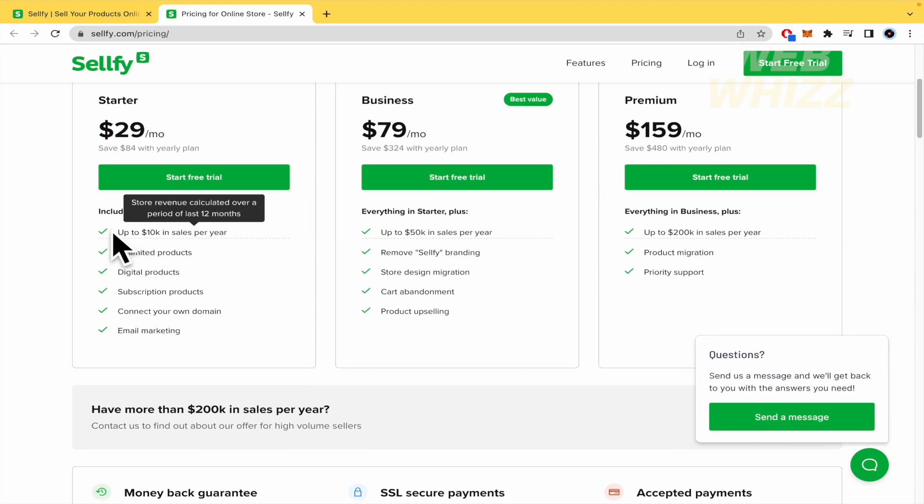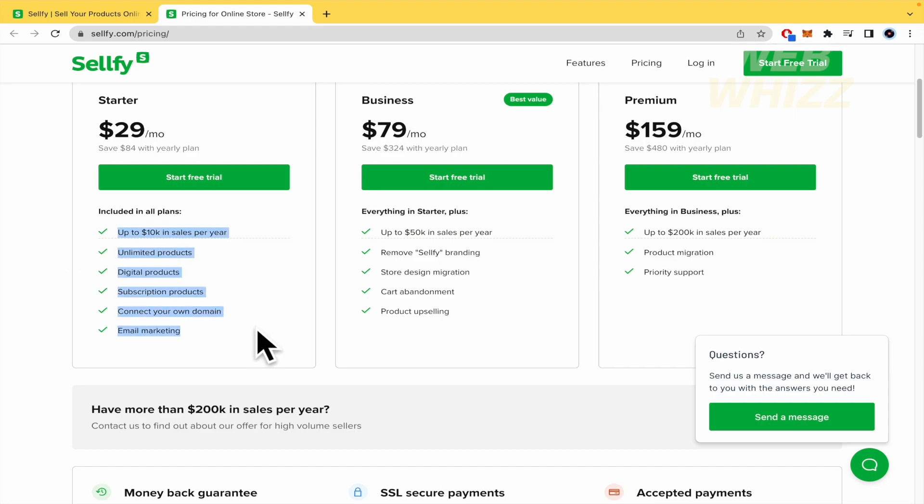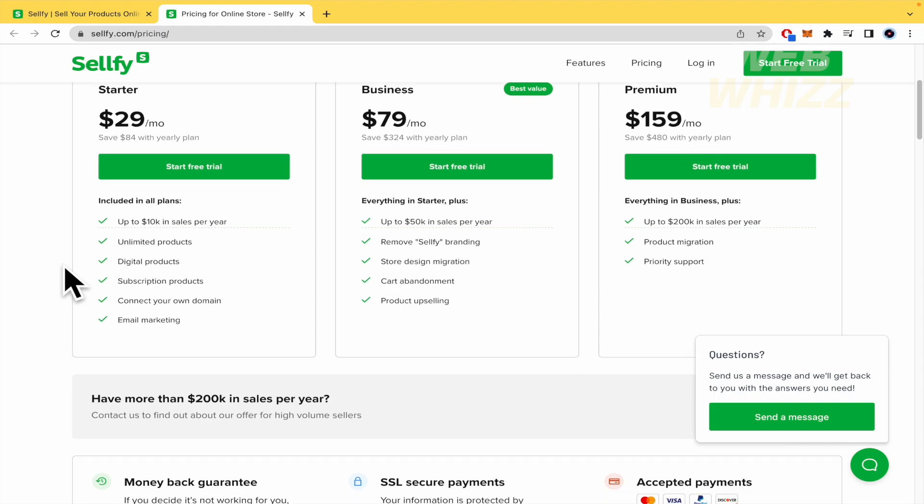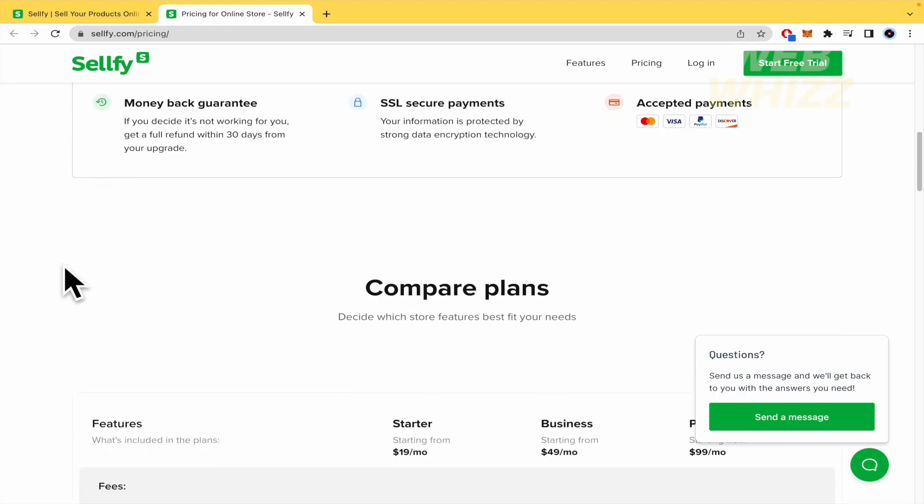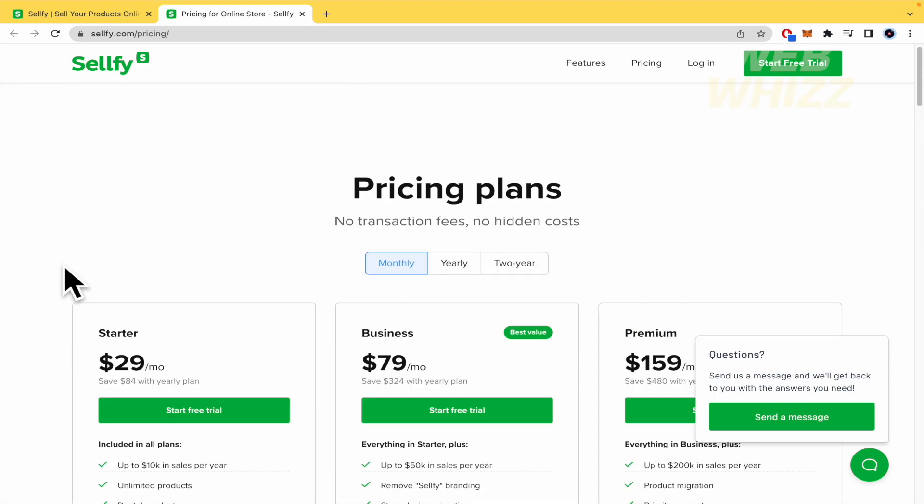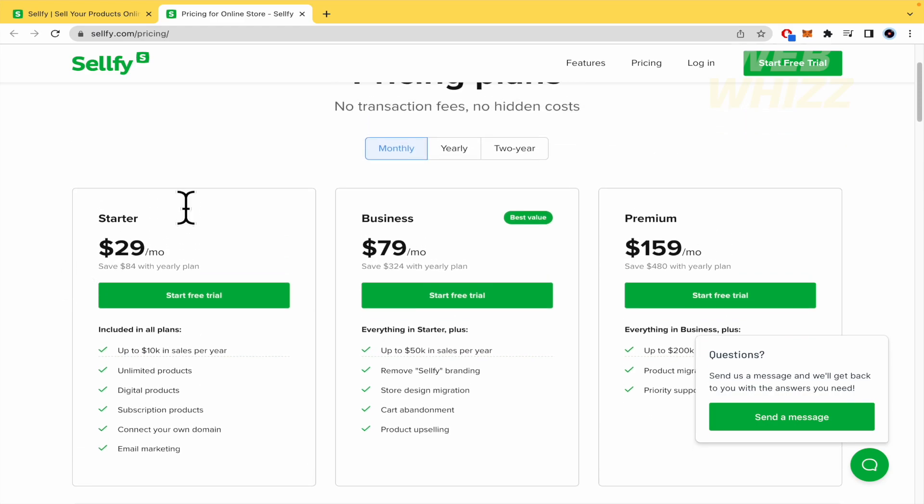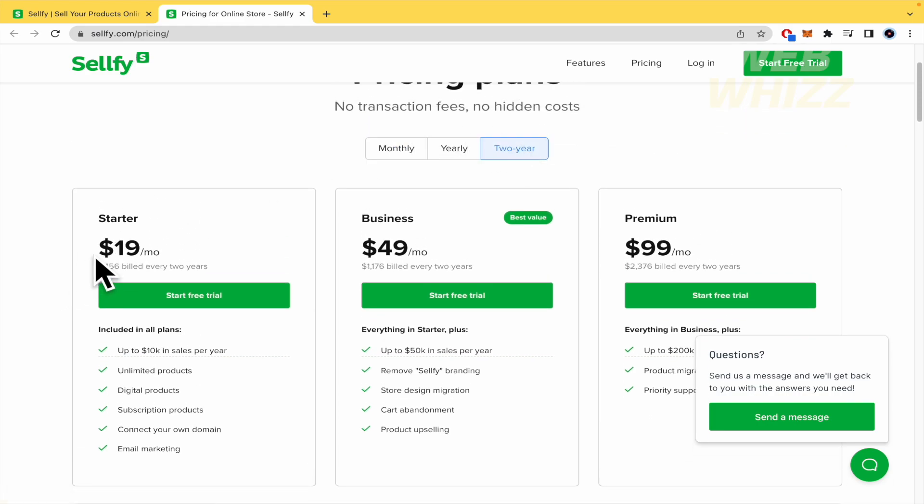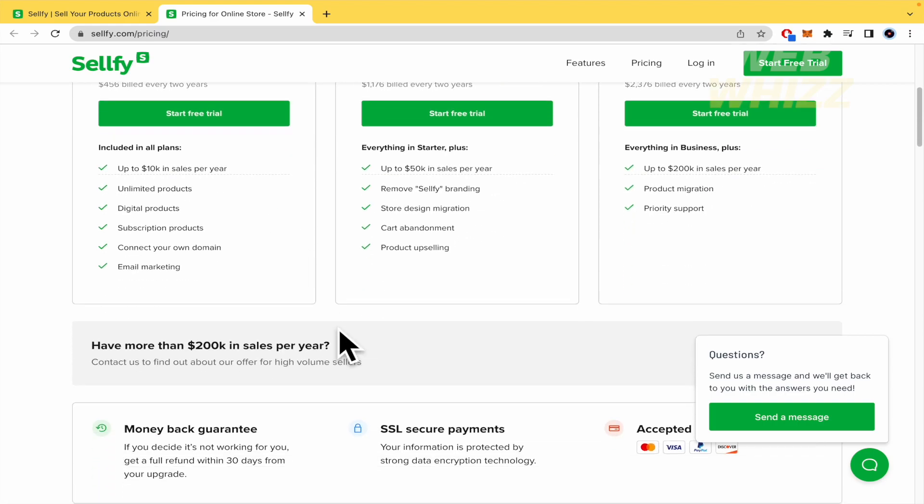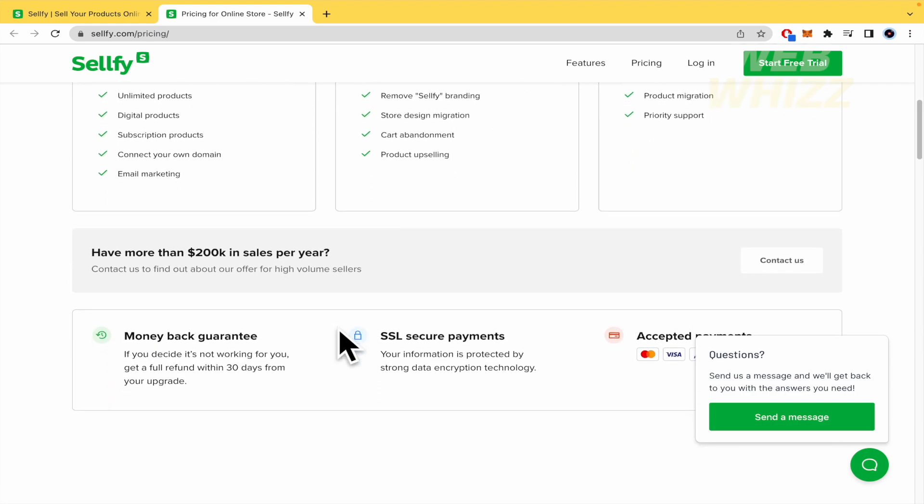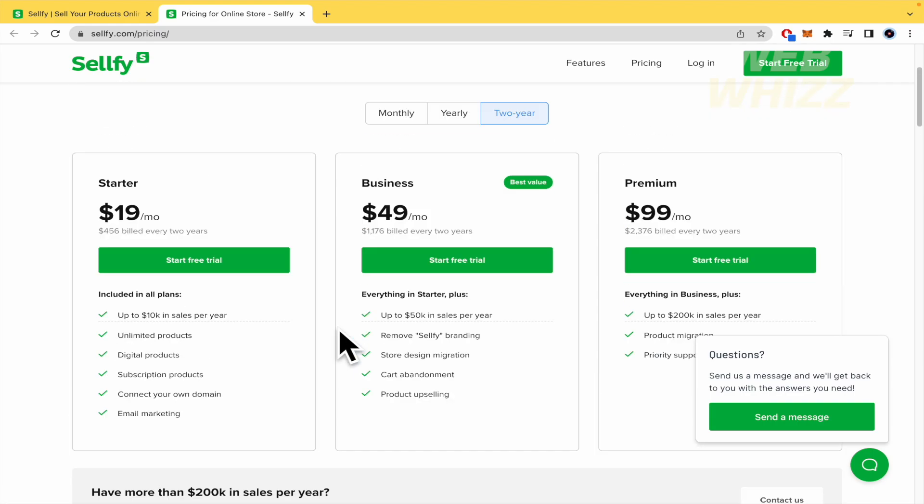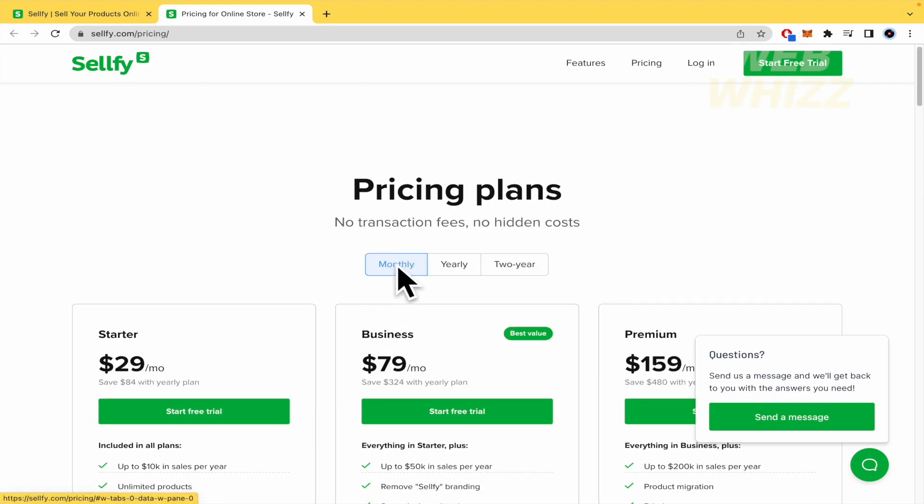And this is going to let you these features: up to $10,000 in sales per year, unlimited products, digital products, etc. And obviously, if you select the two years, you're going to save $10 per month, but you're going to be paying a lot of money if you just want to try a month. So be careful with that.